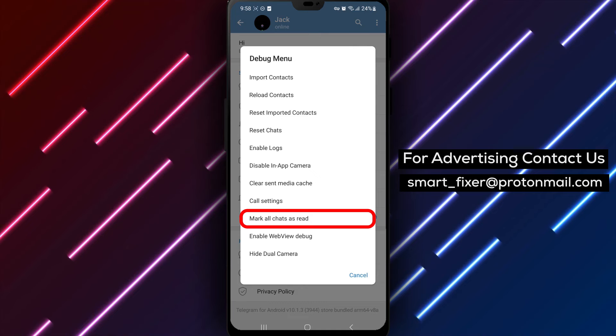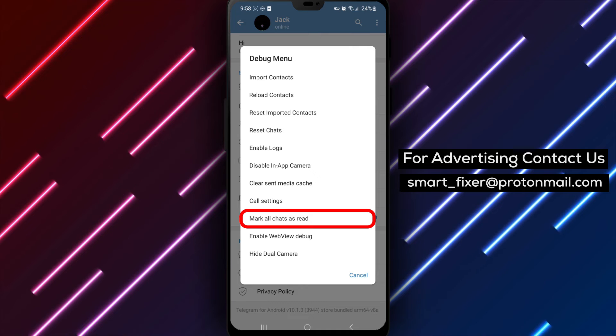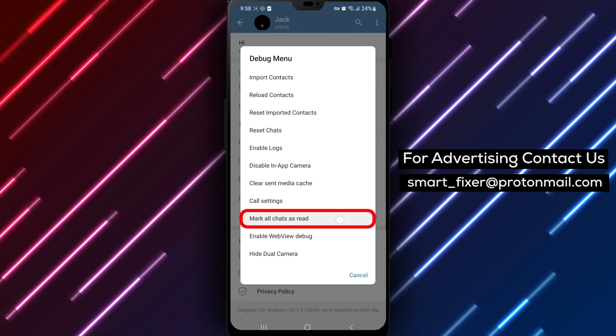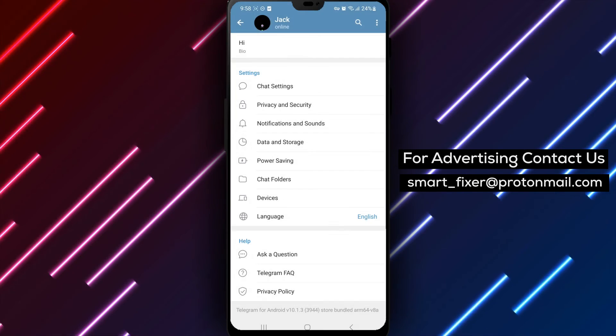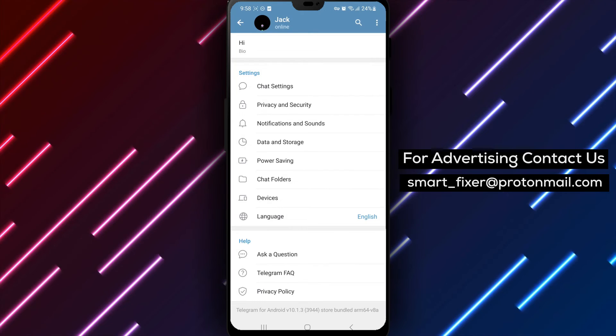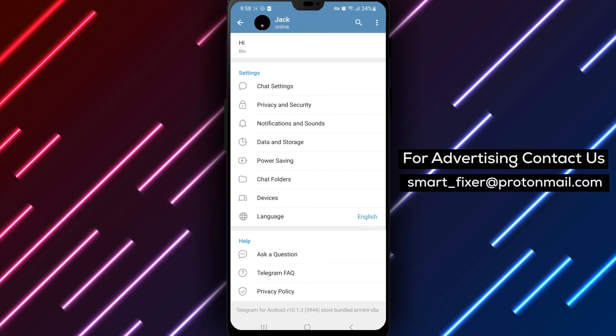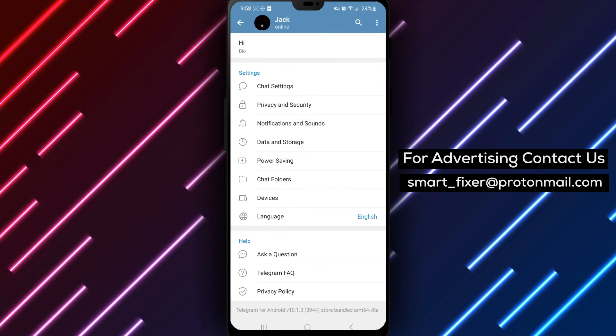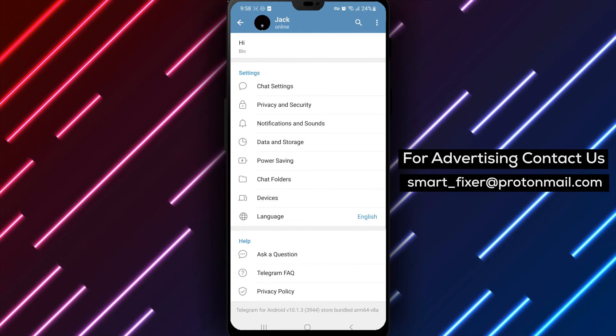Step 5. In the Debug menu, you'll find an option called Mark All as Read. Tap on it, and voila! All your chats will be marked as read, and the notification badges will be cleared.